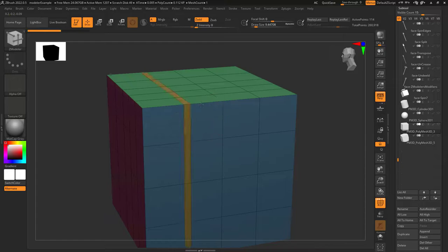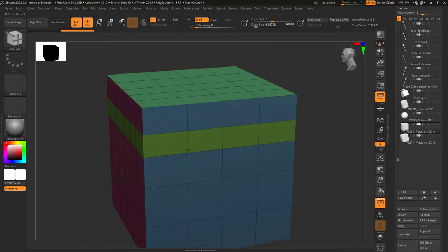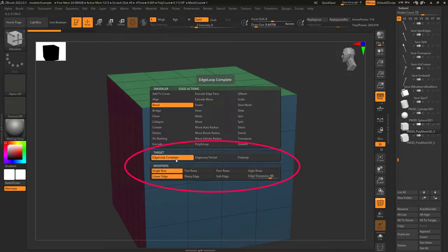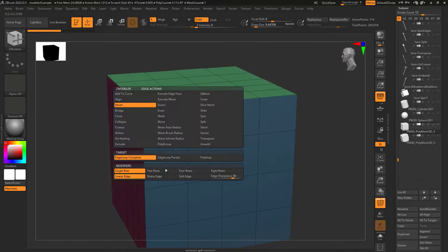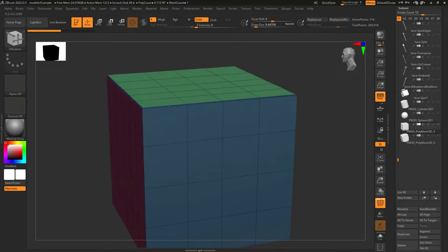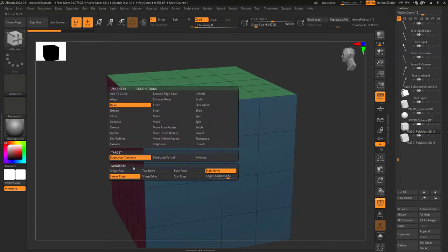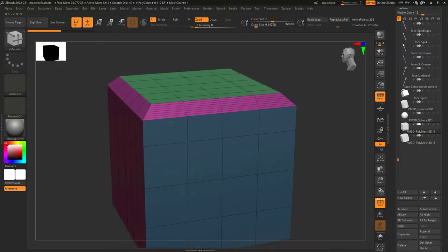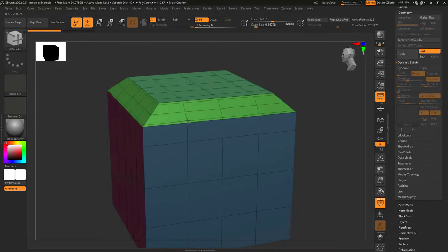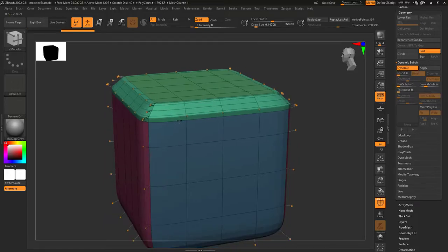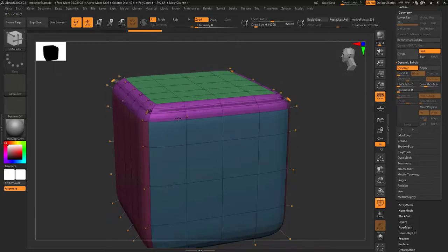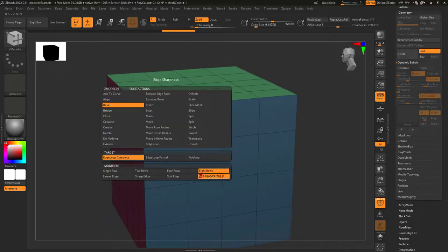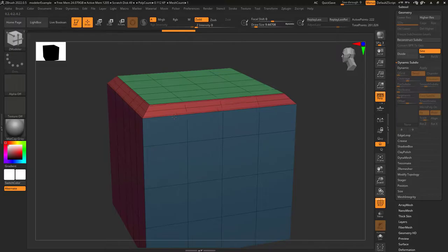Poly loop is very similar to edge loop complete, but instead of beveling the edge you click on, it bevels the edge perpendicular to the one you click. All the other bevel options are the same as usual — the number of segments is controlled here: one row, two rows, four rows, or eight rows. Linear edge means the space between each segment is equal. Sharp edges move most segments towards the edge, which is better seen in subdivision. Soft edges have most segments towards the middle. You can also set a custom segment distance.